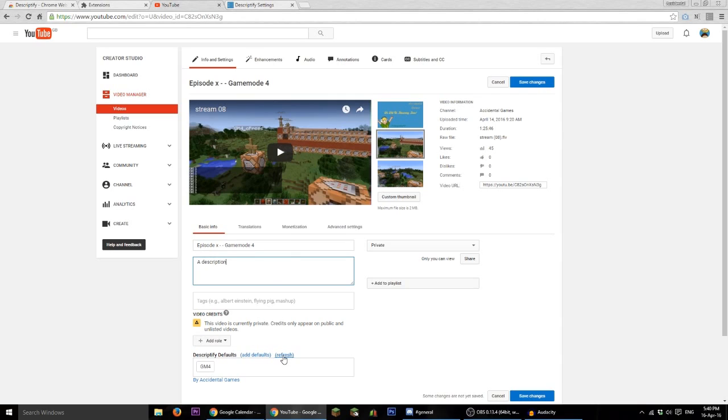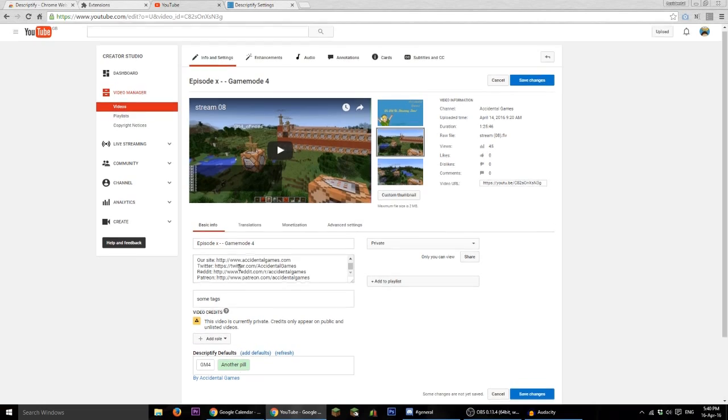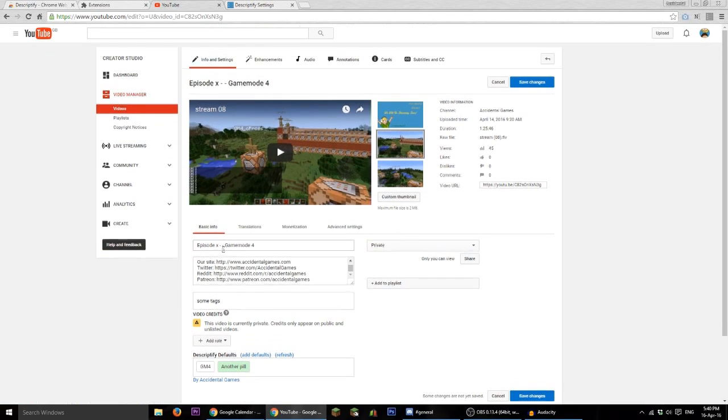Going back over here and clicking refresh, we will find our new pill is here. Now we didn't assign a title, which means that it's not going to change this text, but it should change the description and add the tags and you'll see that it has added the social media that I typed into the bottom box.